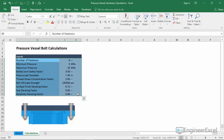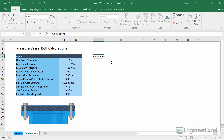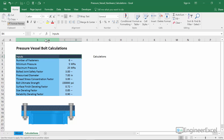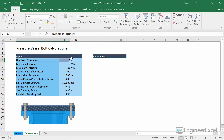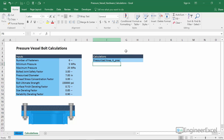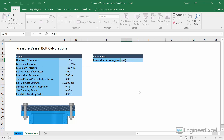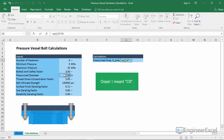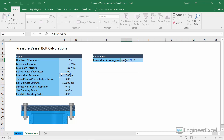These are all of the inputs we're going to need for our calculations, so now we can go ahead and create a section for the actual calculations. The first calculation we need is the pressurized area — A_press — calculated from the diameter in the input section. We could type the equation using cell references like C7, but as the complexity of the spreadsheet increases, references like C9, C10, C11, and so on get harder and harder to keep track of.